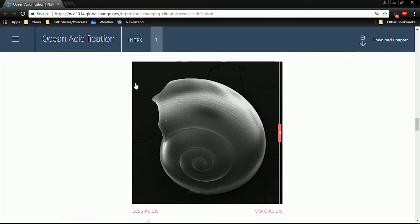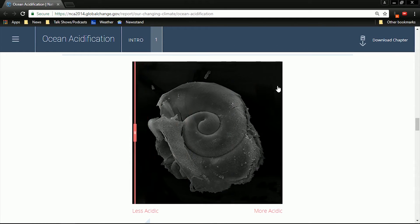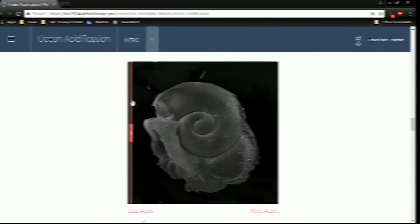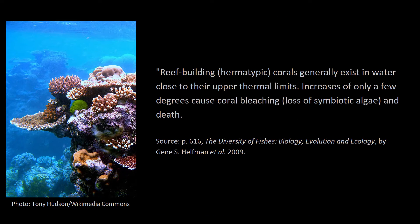Here we see photos from the report which compare a healthy shell in normal waters to an unhealthy shell in acidic waters, and the contrast is startling. In addition to carbon dioxide-induced ocean acidification, there's also the impact of oceanic temperature increases.